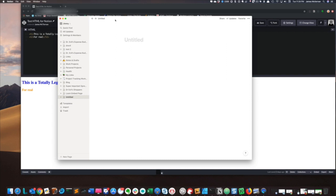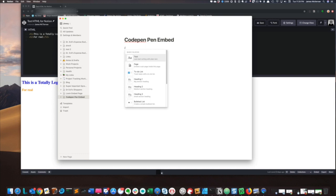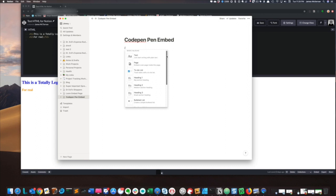Now that we have Notion open, we are going to give our fancy title called CodePen PenEmbed. Hit enter. And now to bring up the context menu, you hit the slash key. So when I type the slash key, you'll see that it brings up the menu of all the types of elements and blocks I can add.